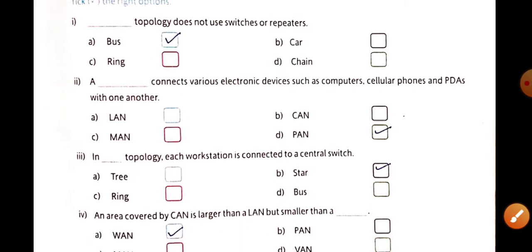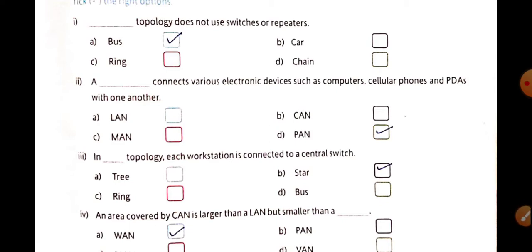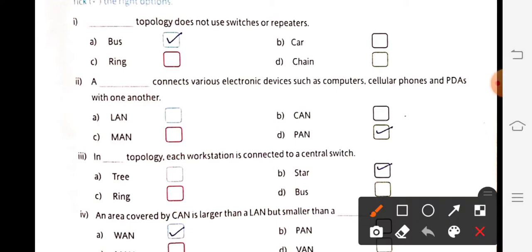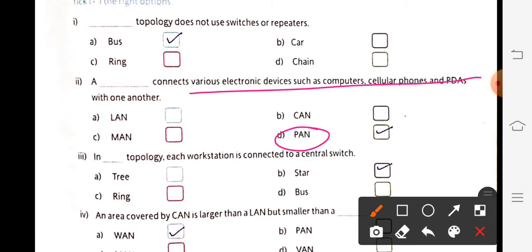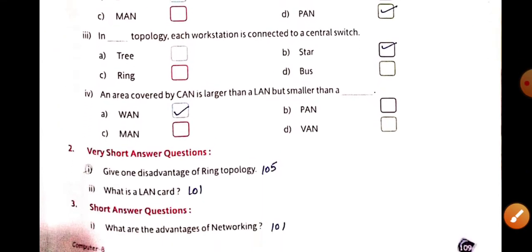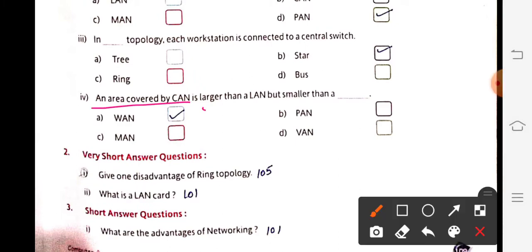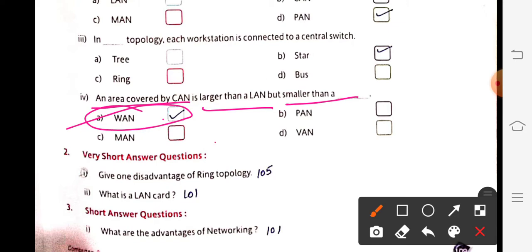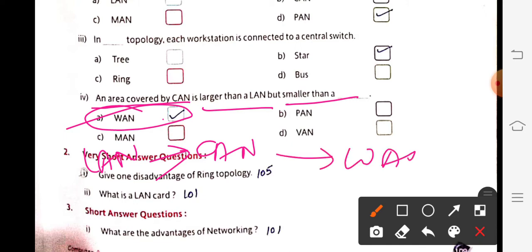Next MCQ: a network that connects various electronic devices such as computers, cellular phones and PDAs is mainly which type? The answer is PAN — Personal Area Network. Next: in which topology is each workstation connected to a central switch? Answer: star topology, which we discussed today. Finally: CAN is larger than LAN but smaller than WAN — CAN is a combination of multiple LANs, and WAN is the biggest network.